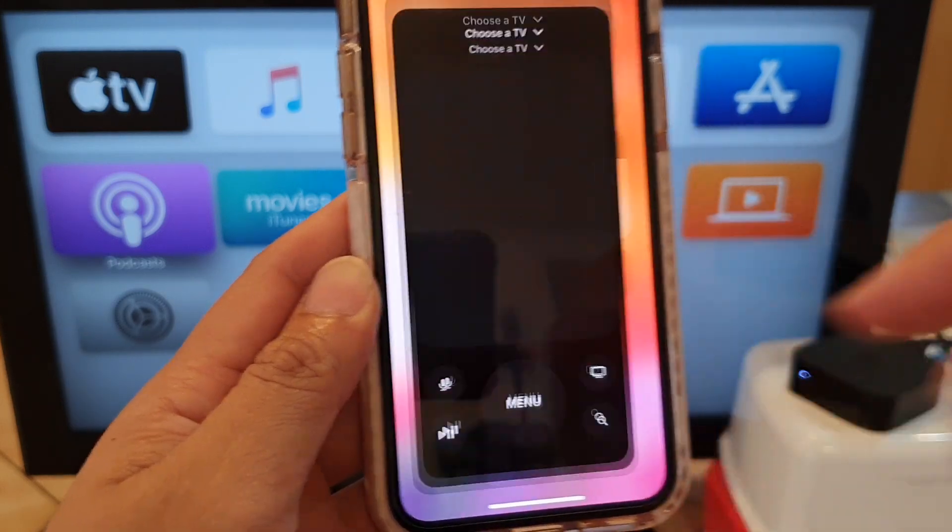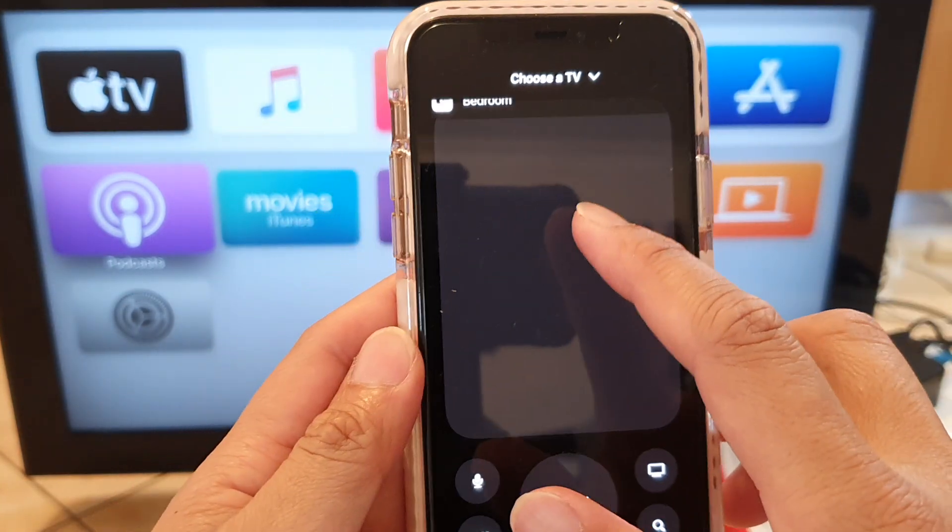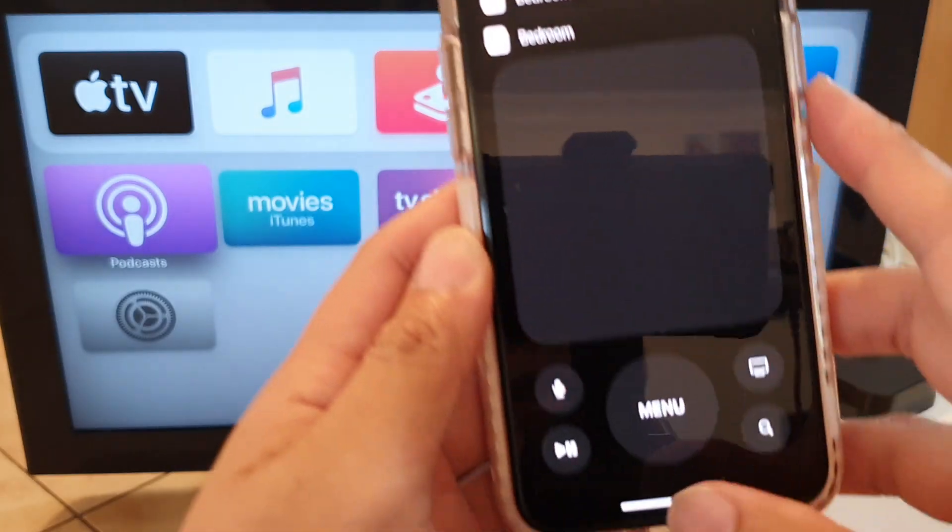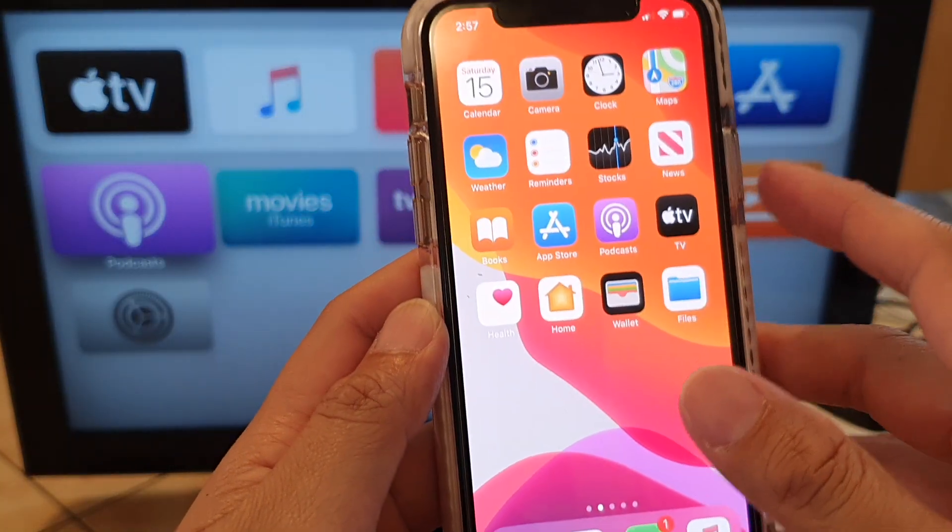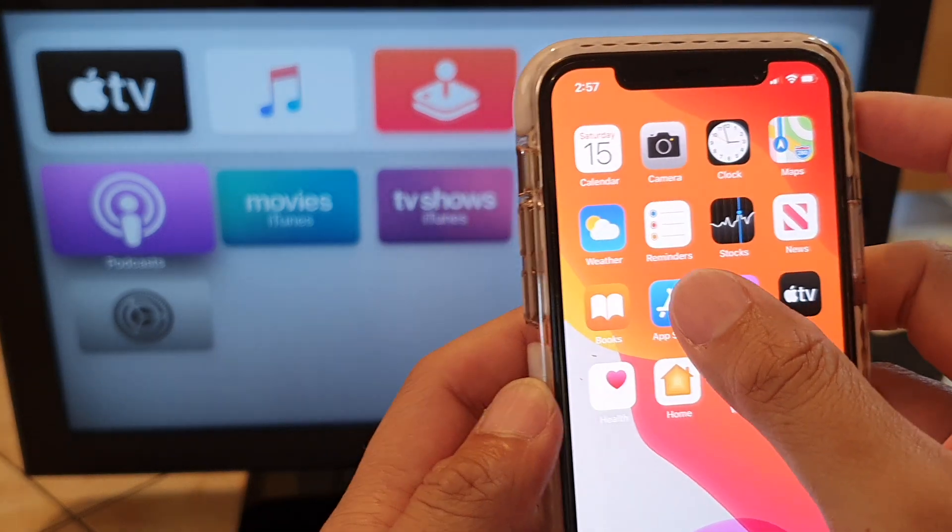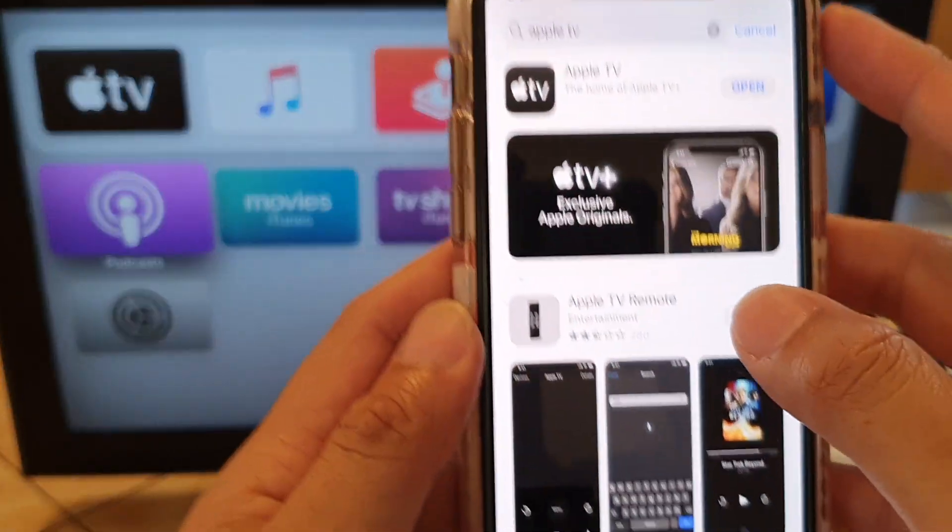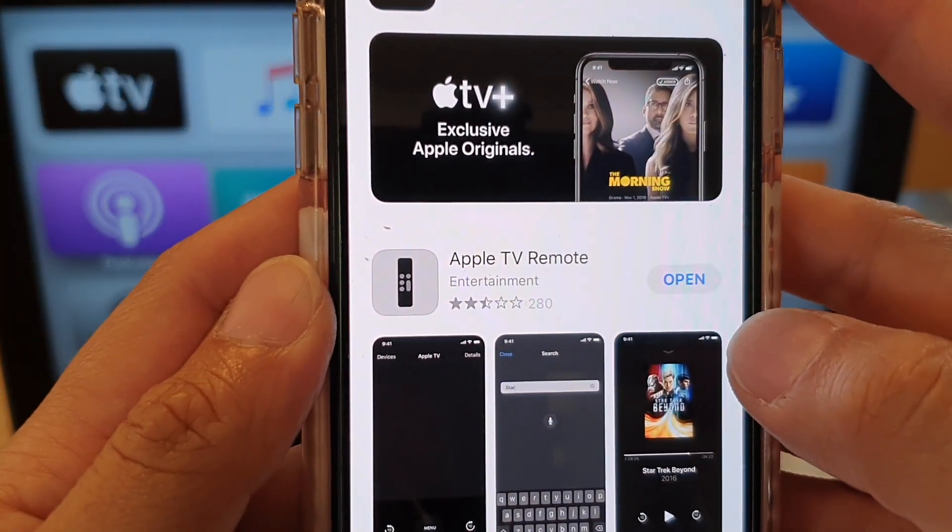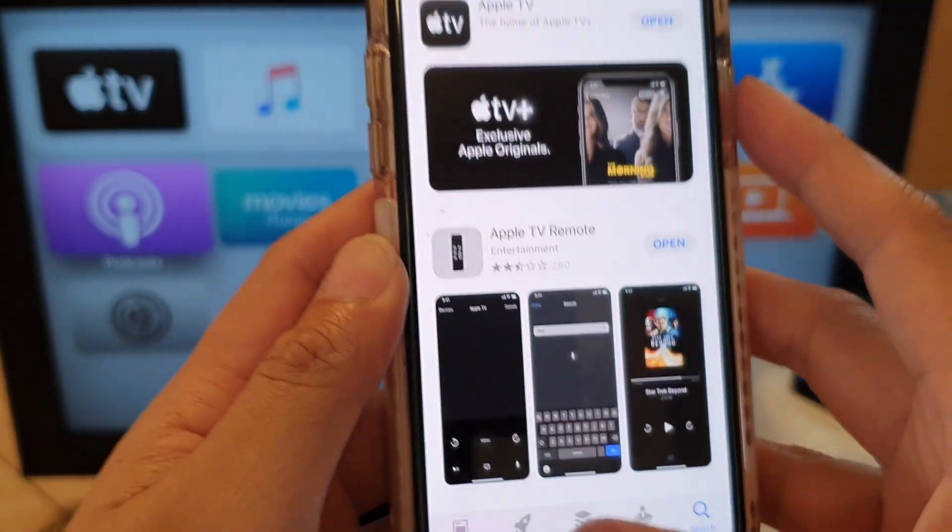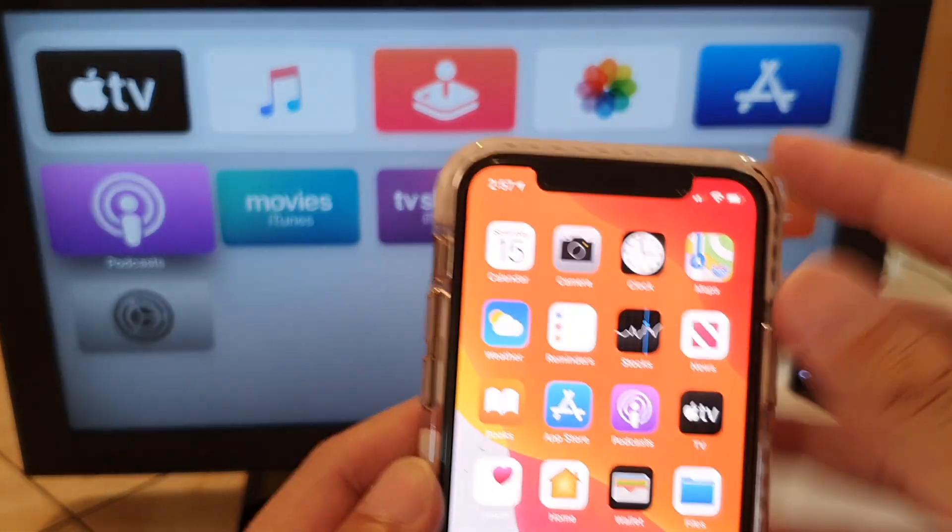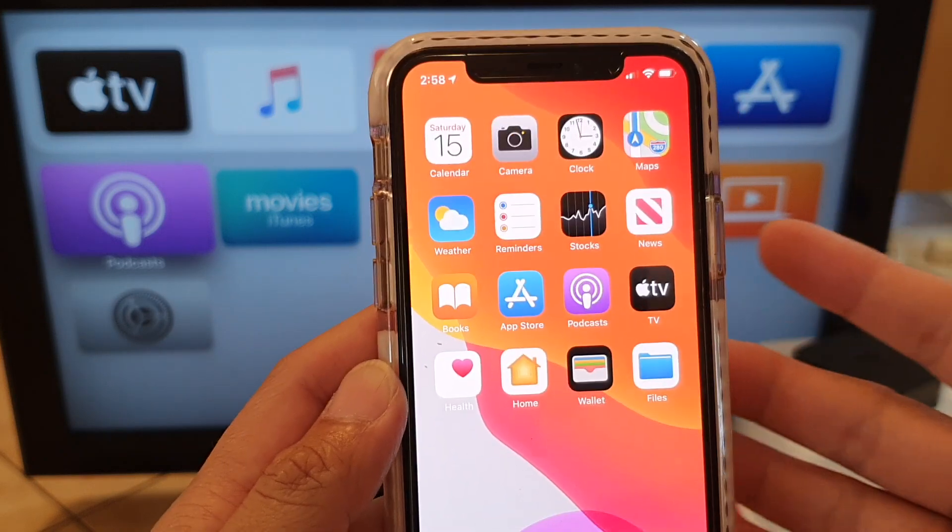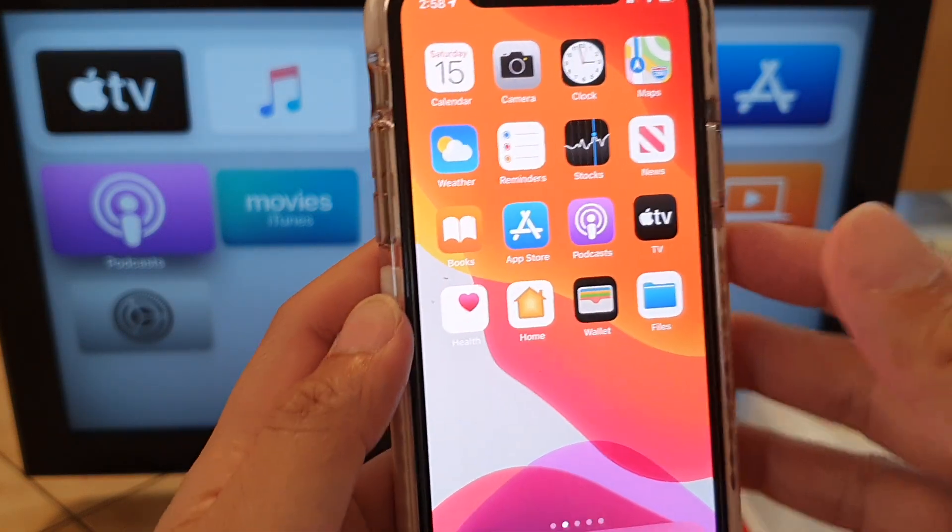Now alternatively you can also install an app. So you can go to App Store and install an app called Apple TV Remote and it is the same app. So if for some reason you don't have it on your phone, just try to download the Apple TV Remote app.